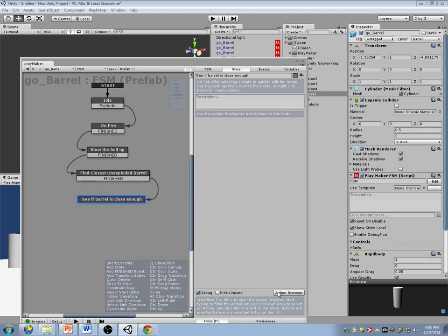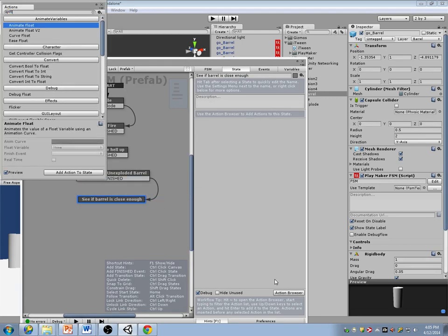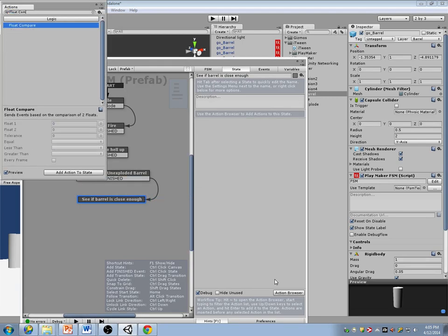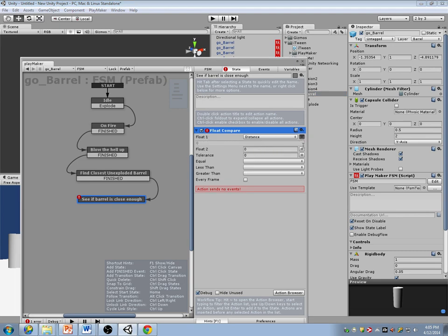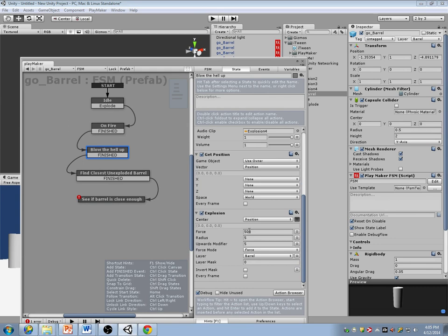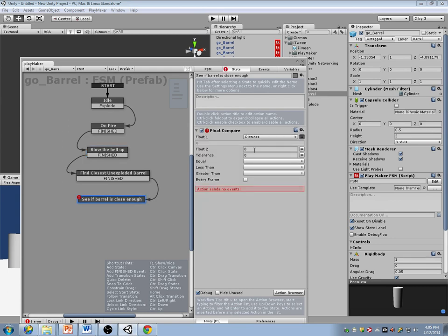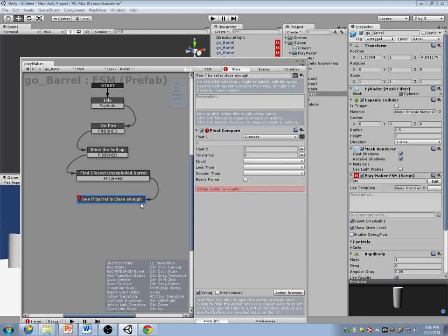I'm going to do a float compare. If the distance to that barrel is less than the explosion radius — which we set to 5 — then if it's equal to or less than that, I'm going to tell it to blow up.